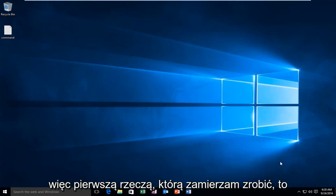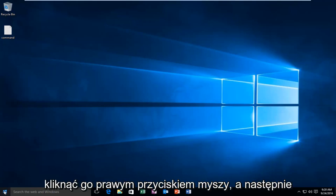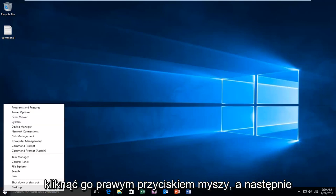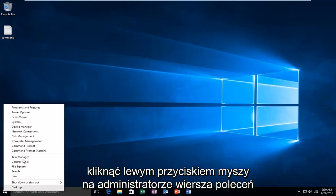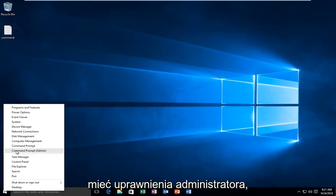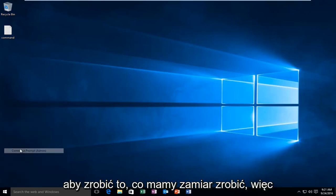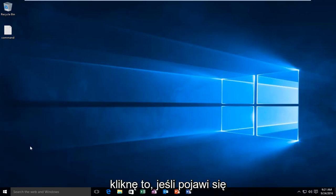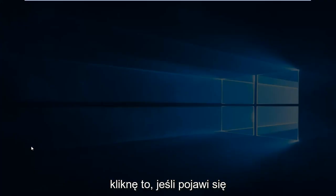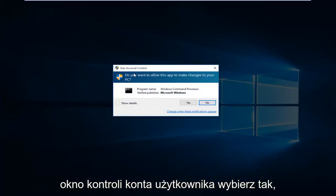The first thing I'm going to do is head over to our start button, and we're going to right click on it. And then we're going to left click on command prompt admin. You have to be an administrator or have administrator privileges in order to do what we're about to do. So I'm going to click on that. If you receive a user account control window, select yes.